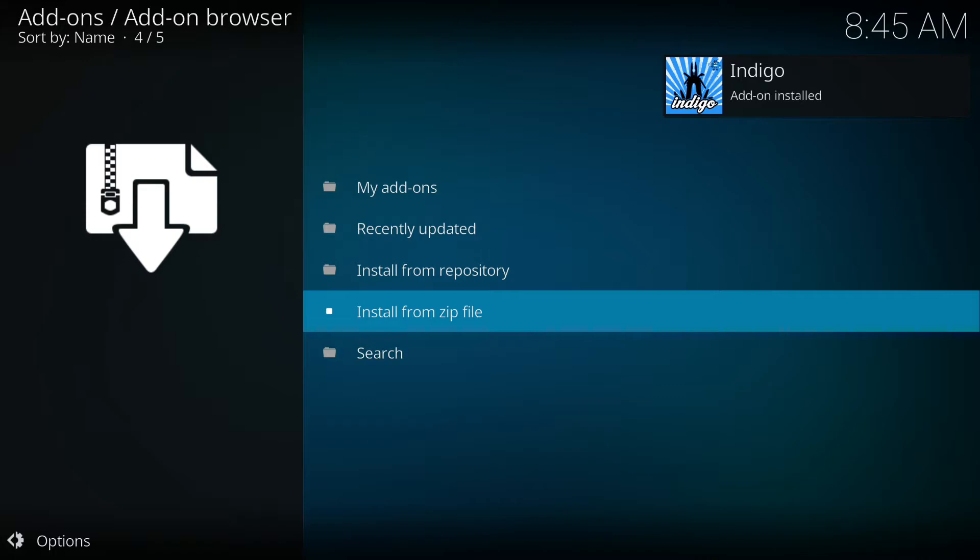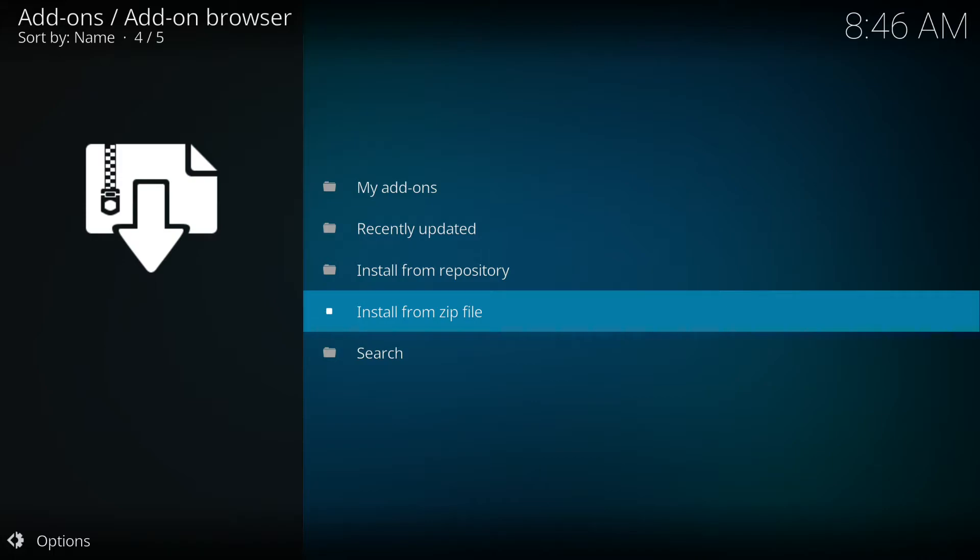Remember, Exodus is one of the most profound add-ons on Kodi. It's like a legend. You can use it on Android device, Android box, your Fire TV stick, or even Xbox One.